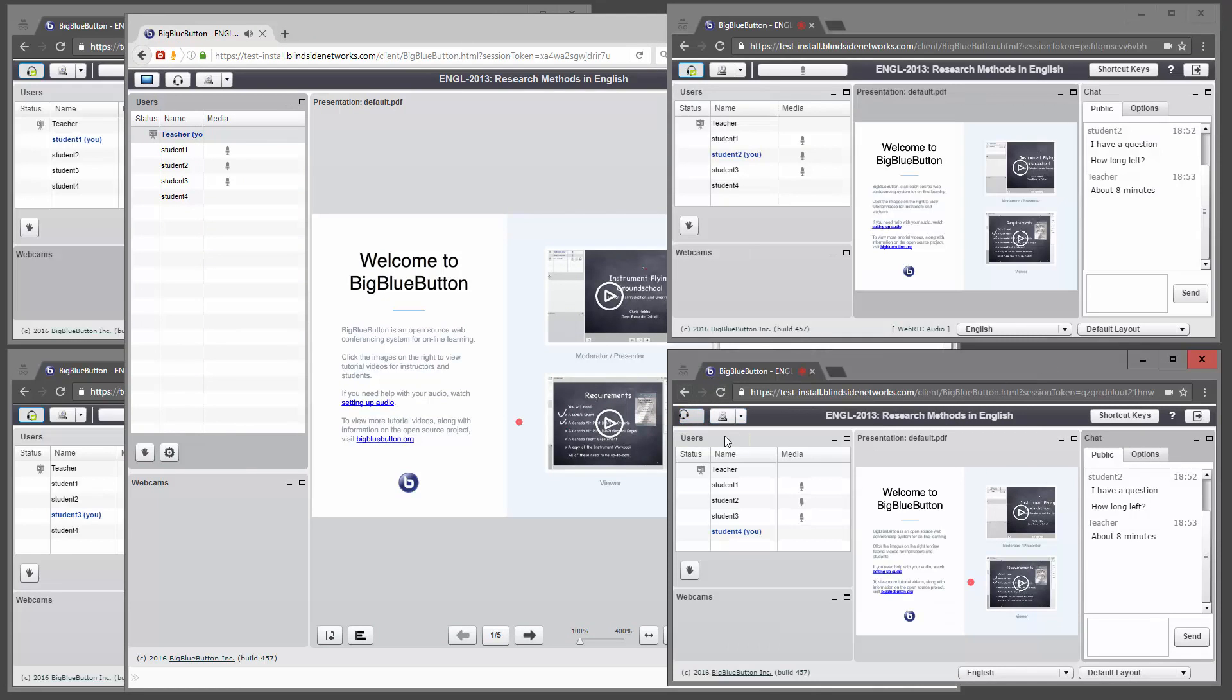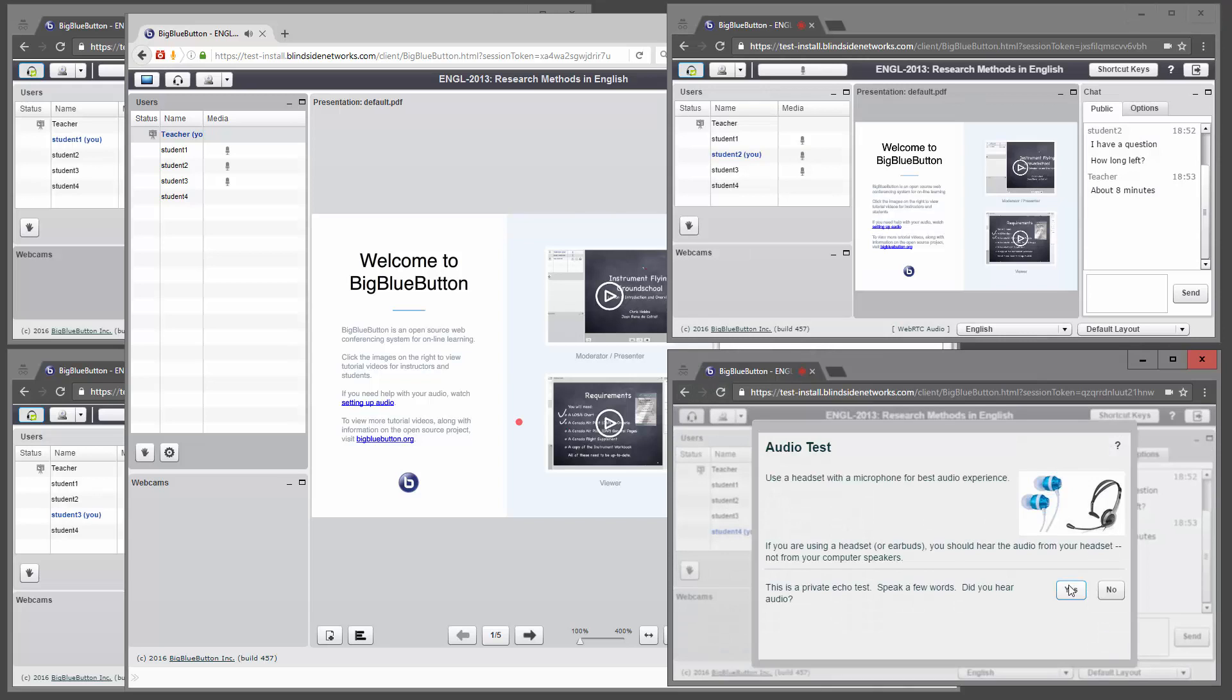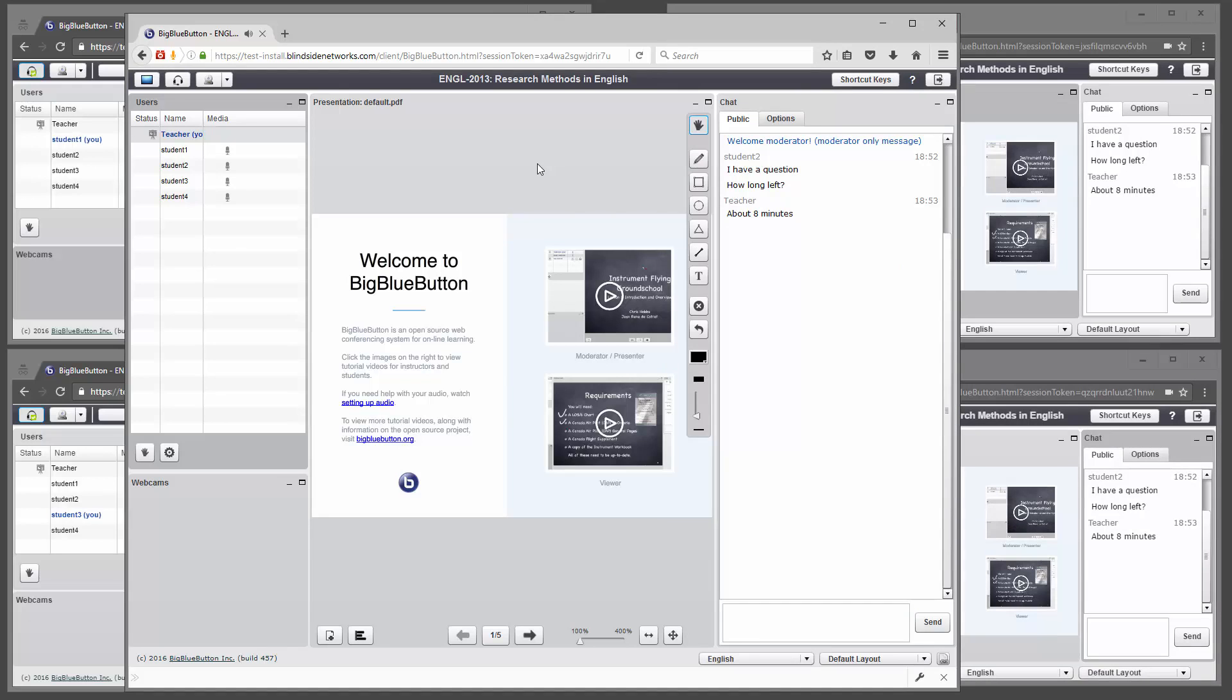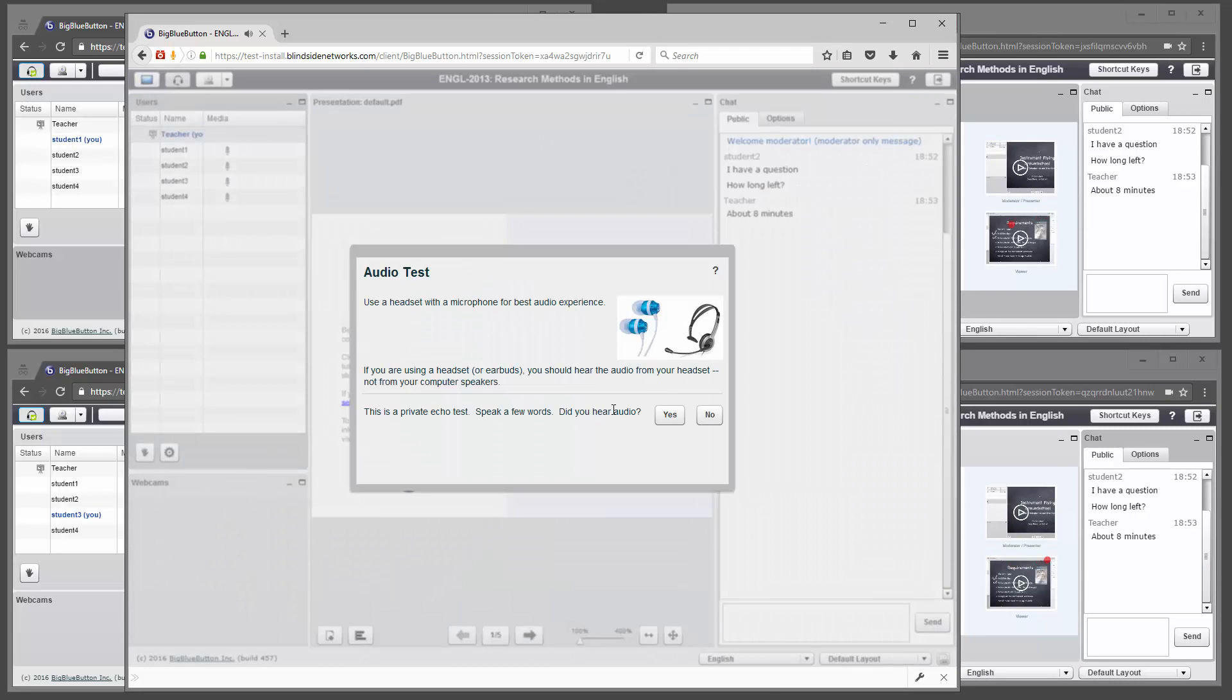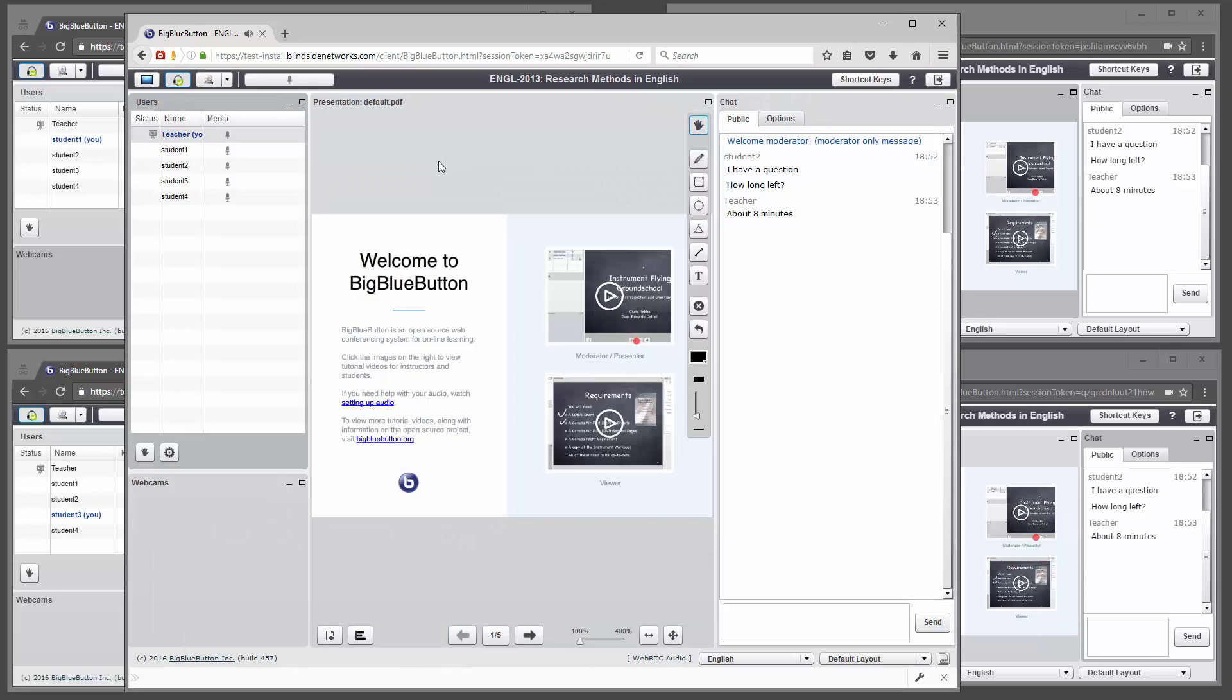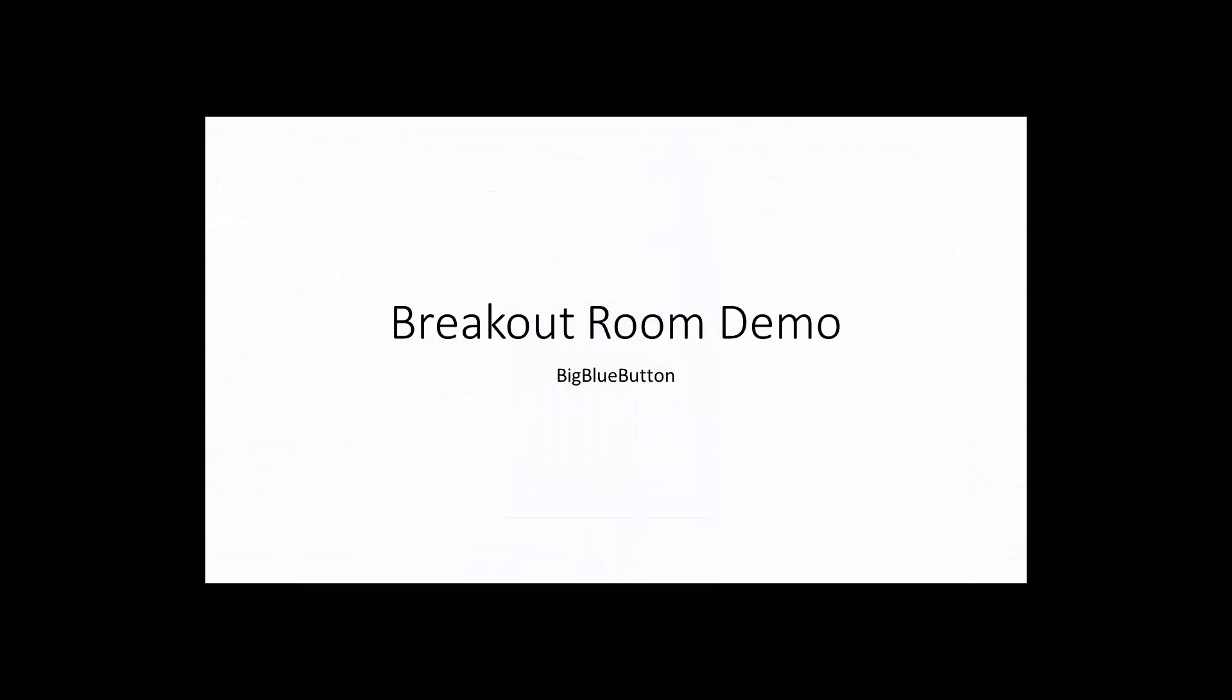The instructor can monitor them, either listen or join. And when they're done, the instructor can actually wait till the time expires or close it. And now I've joined all the students back, we're back in the main room, just where we started off again. That's an overview of breakout rooms in BigBlueButton.